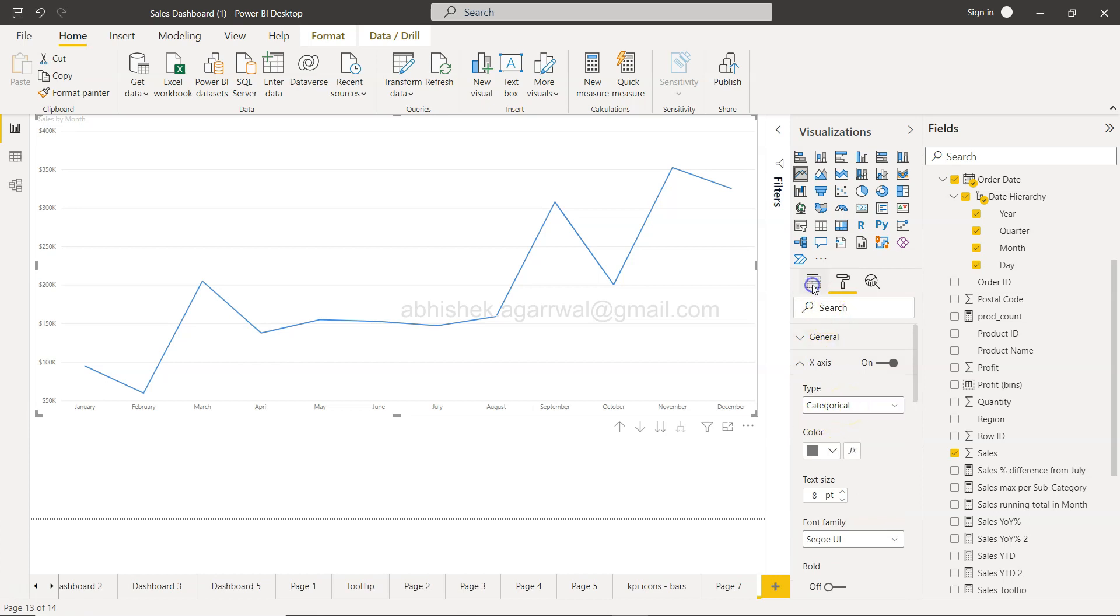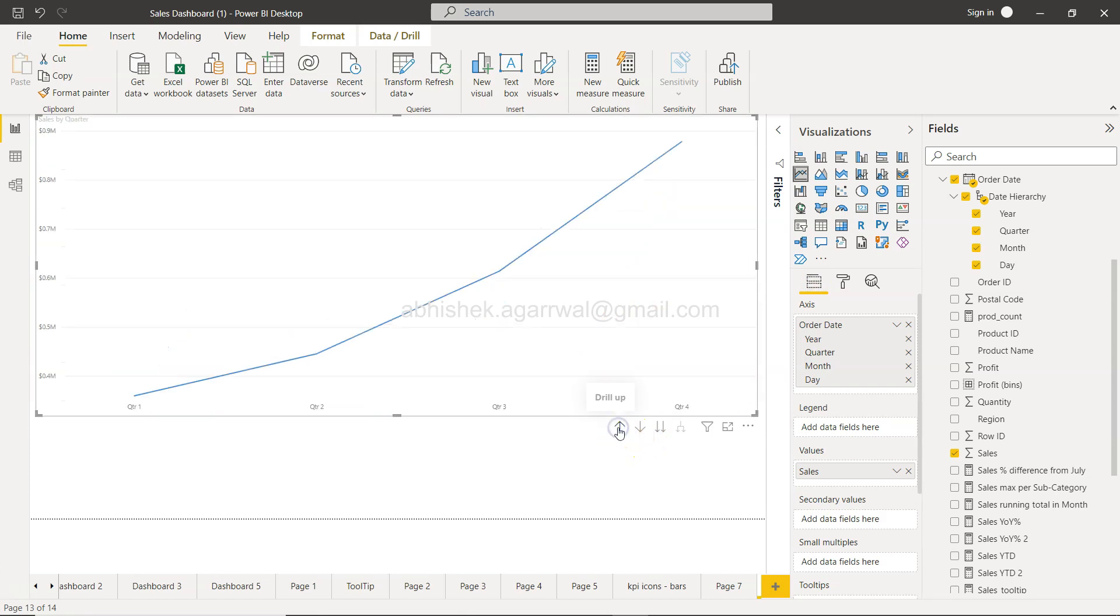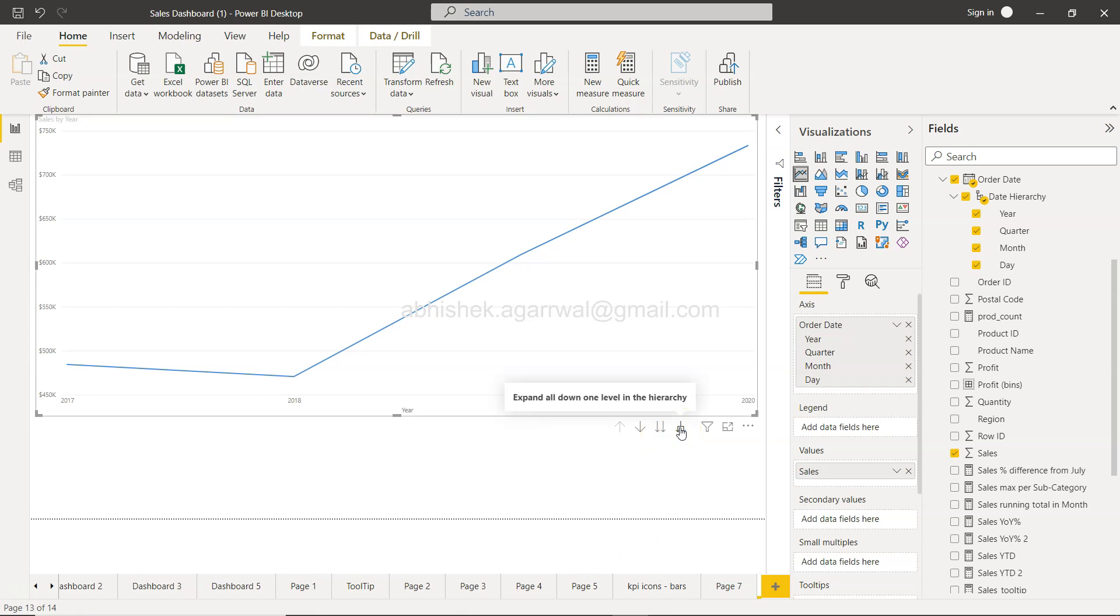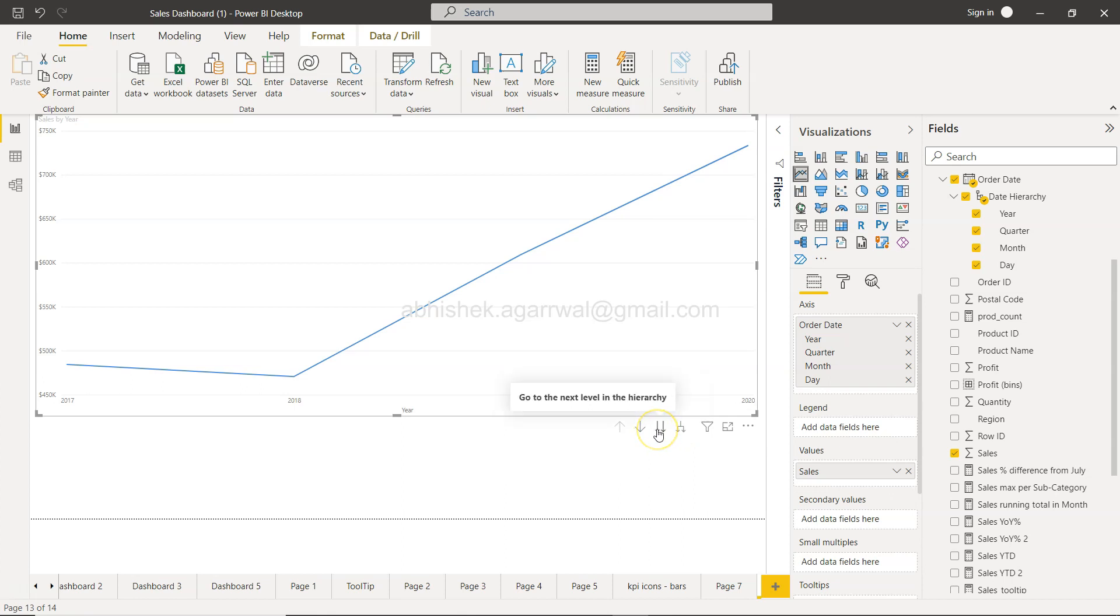So after looking into some Power BI documentation, what I basically got to know is a very simple thing. One is the 'go to next level' hierarchy, and this is 'expand all down one level' in the hierarchy. So the name is pretty much the same—it's just expand all down, and this is just simply go to next level.